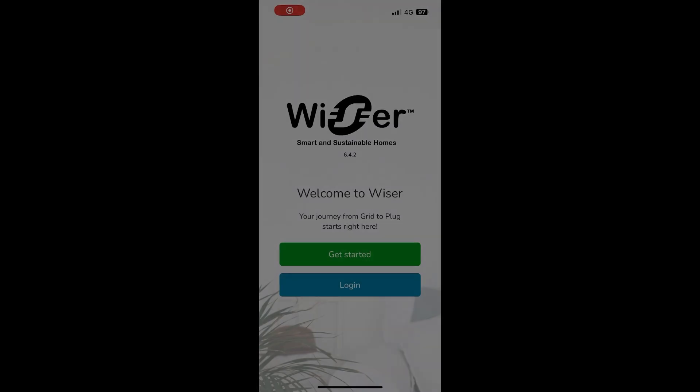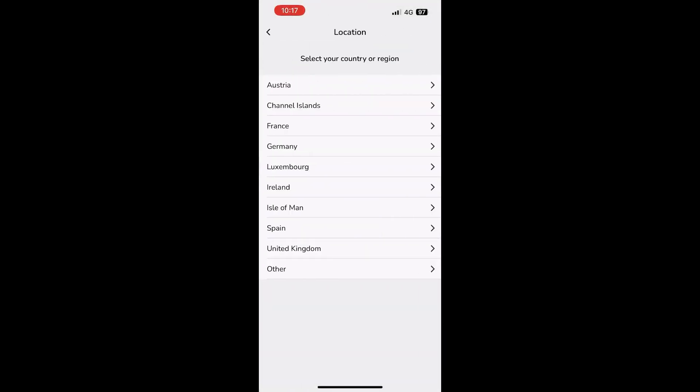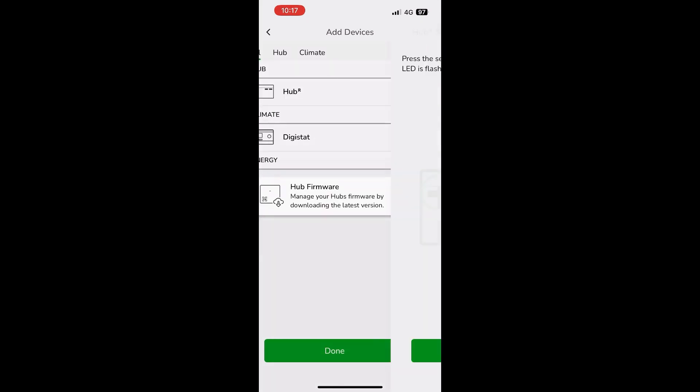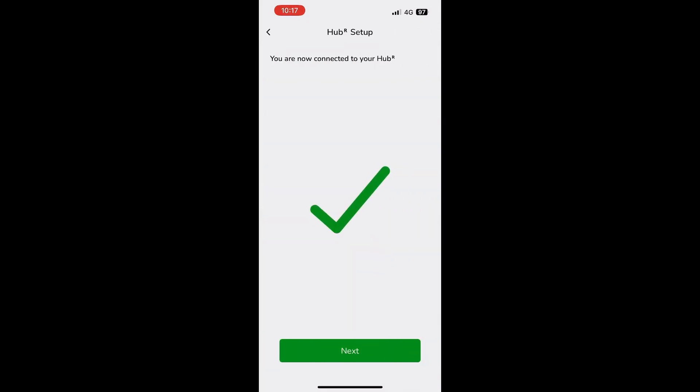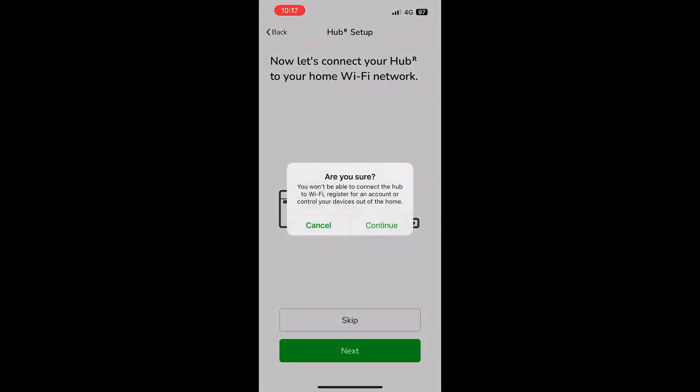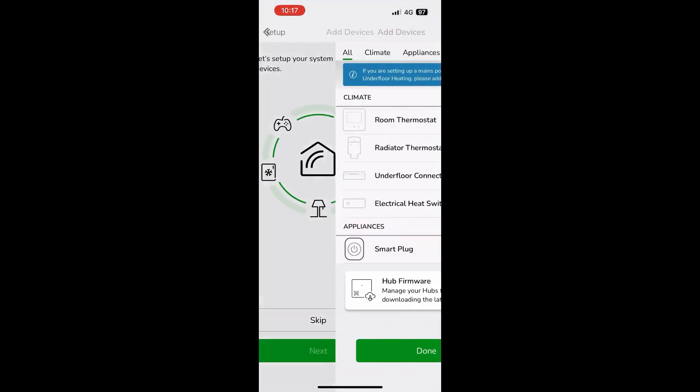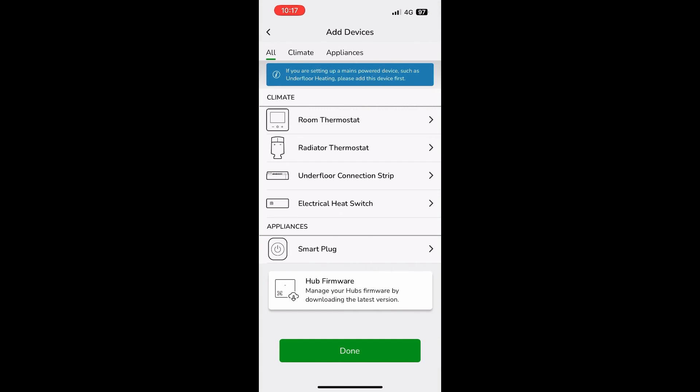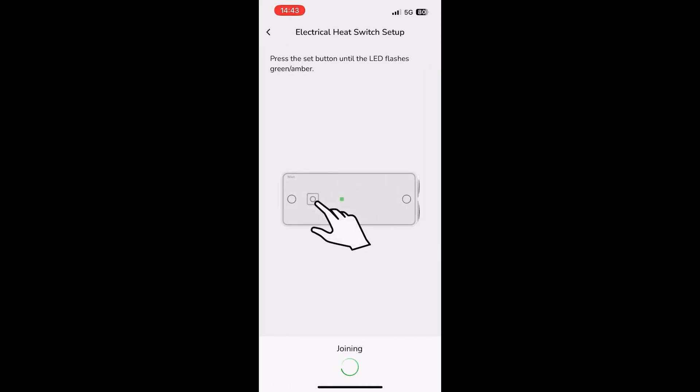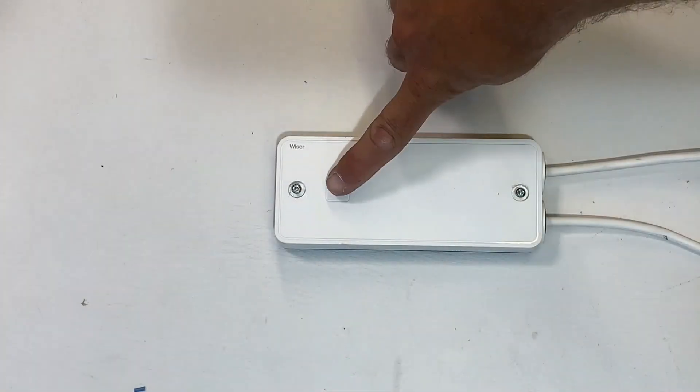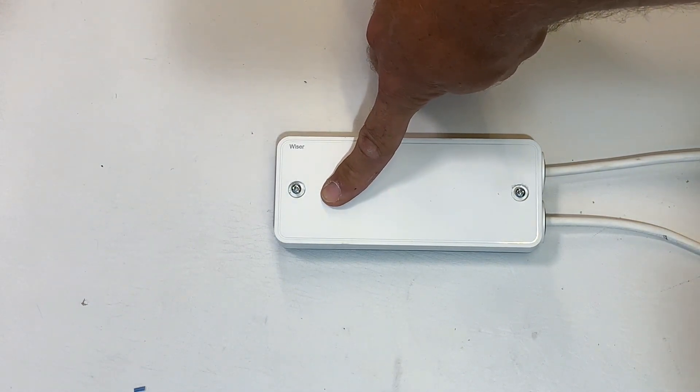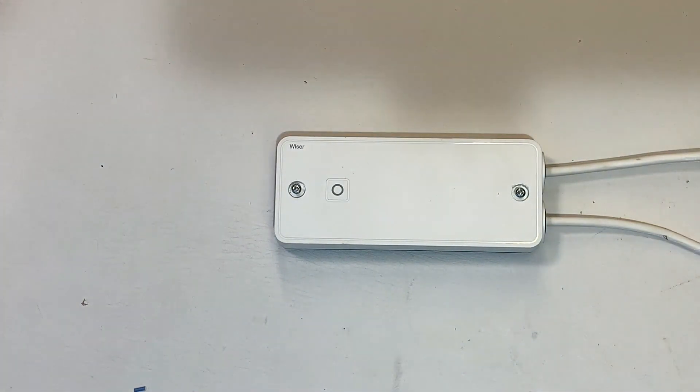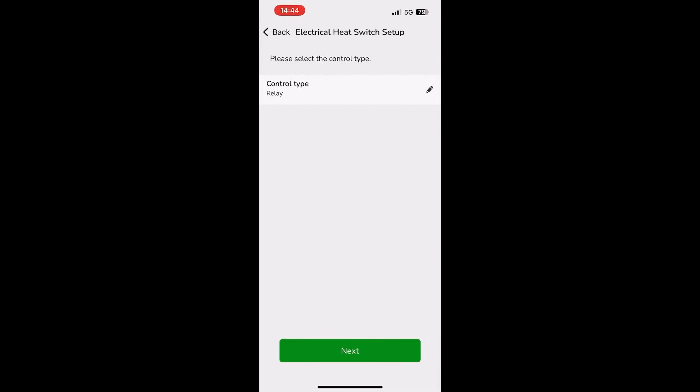Launch the Wiser Home app and click get started. Follow the professional installer route to connect your phone to the Wiser Hub R. Once connected, skip the Wi-Fi setup to get to the adding devices page. Mains powered devices always need to be added first, so start by selecting the electrical heat switch option. You are prompted to make sure that the device is wired and powered before proceeding. Clicking next will cause the hub to go into join mode. Press and hold the button on the electrical heat switch itself until it starts flashing between green and amber.